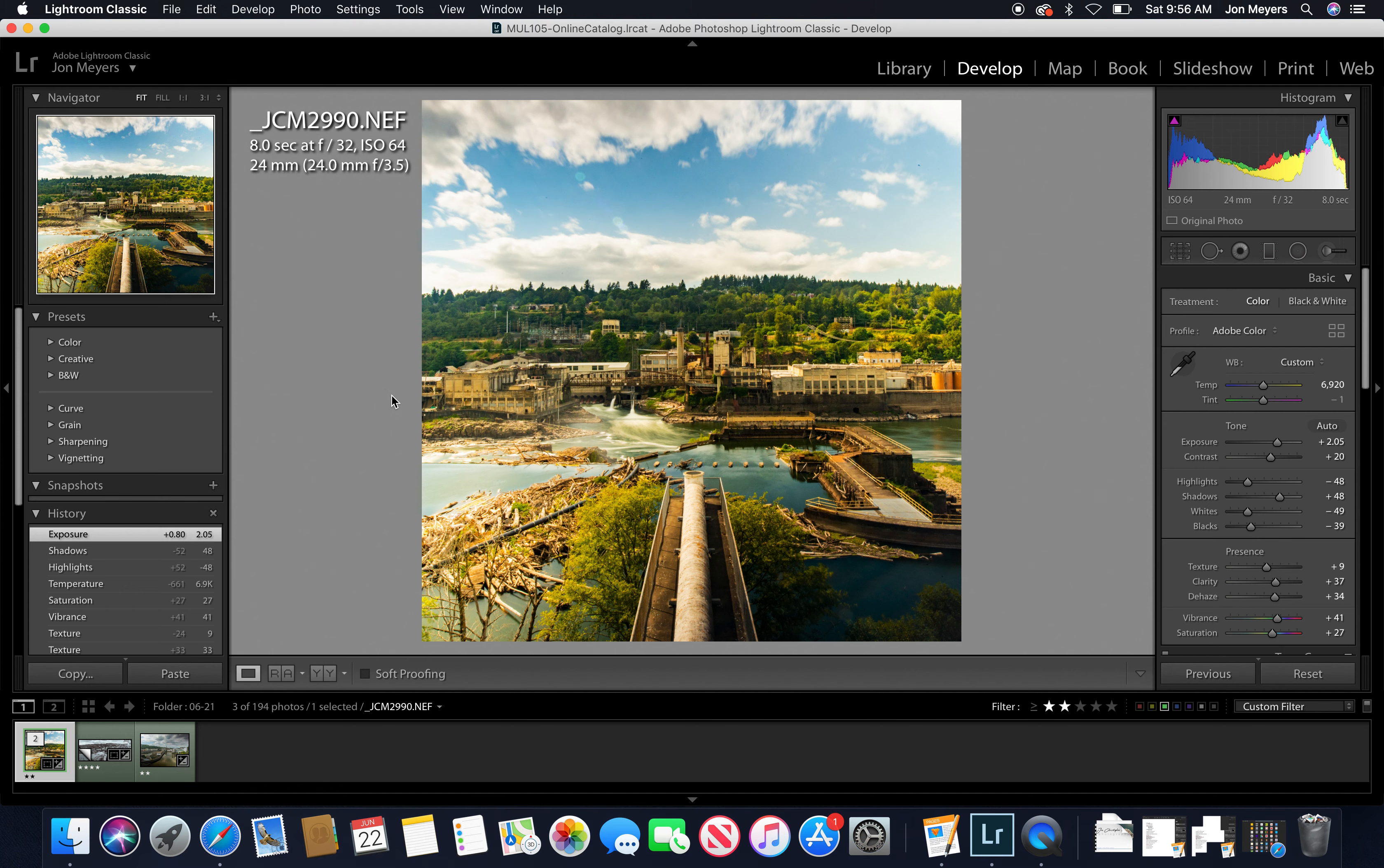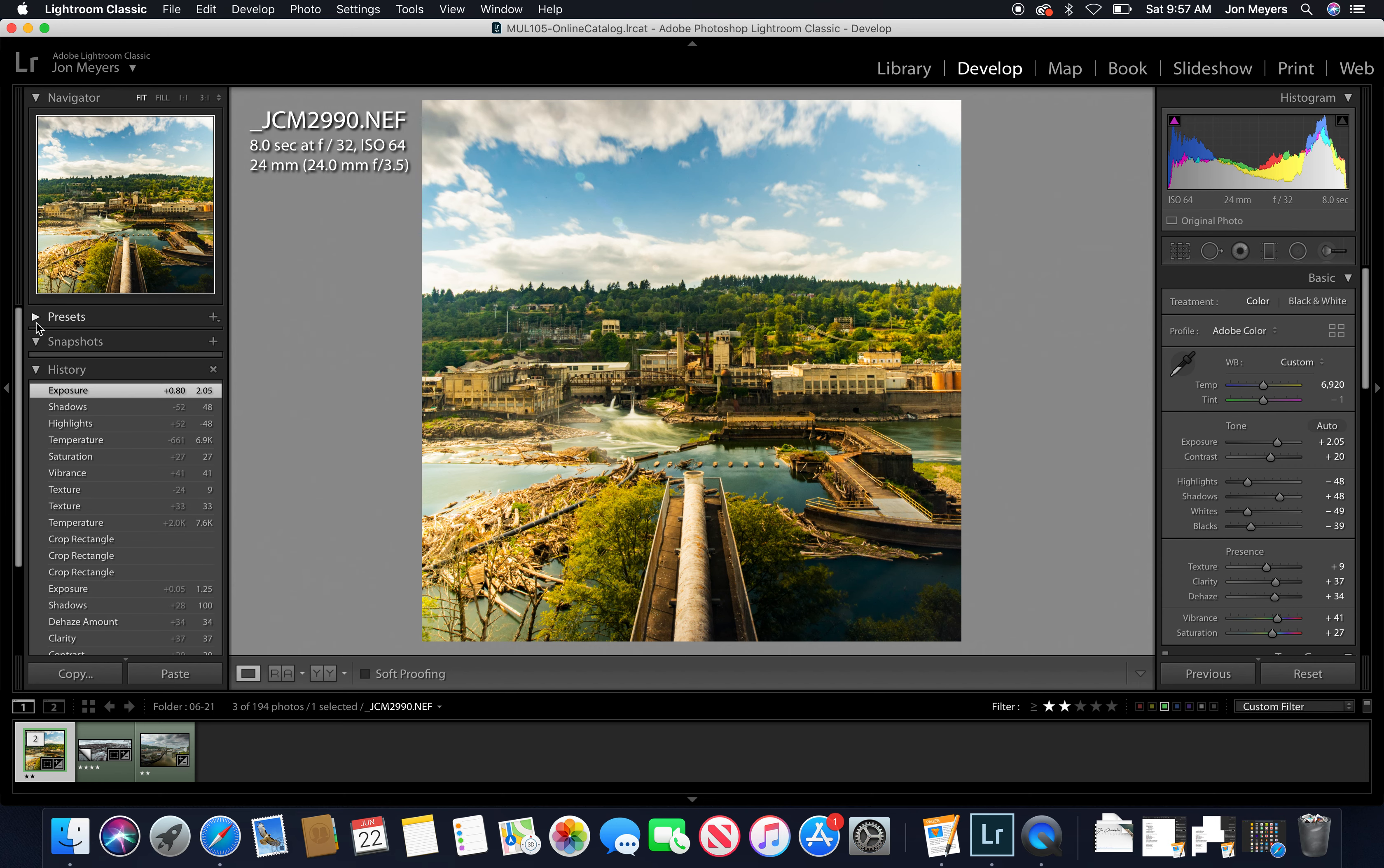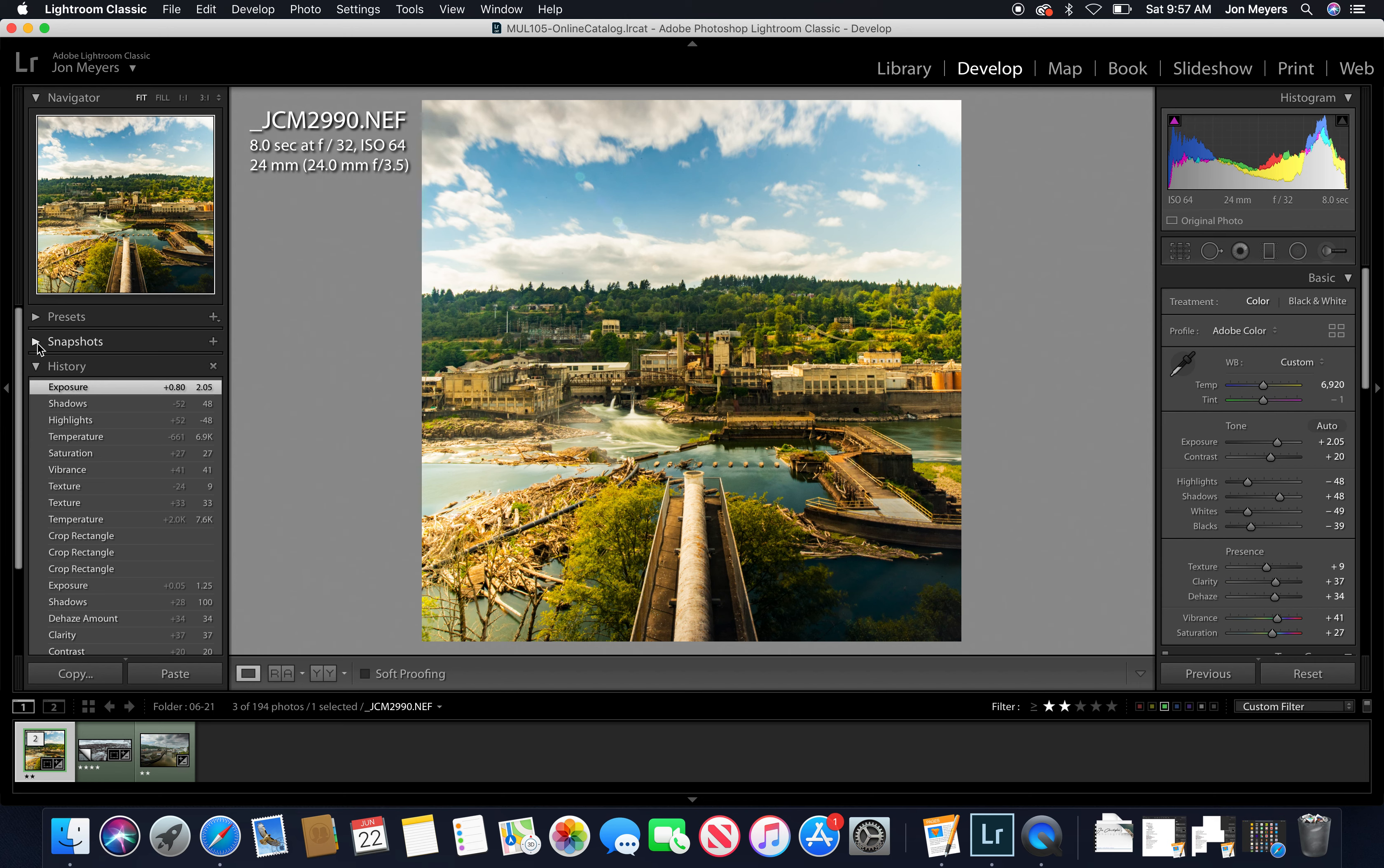All right, this is a quick video to go over some of the basic adjustments that we can do in the develop tab or module and some important tools to be looking at and thinking about. We'll of course be going over all of this in much more detail as the term progresses, but this will get you started.